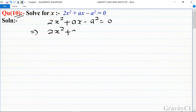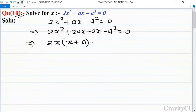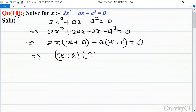...square plus 2ax minus ax minus a² = 0. Then we take 2x as a common from the first two parts, giving (x + a), and taking minus a as common from the last two parts, giving (x + a) again. So this implies (x + a)(2x - a) = 0.